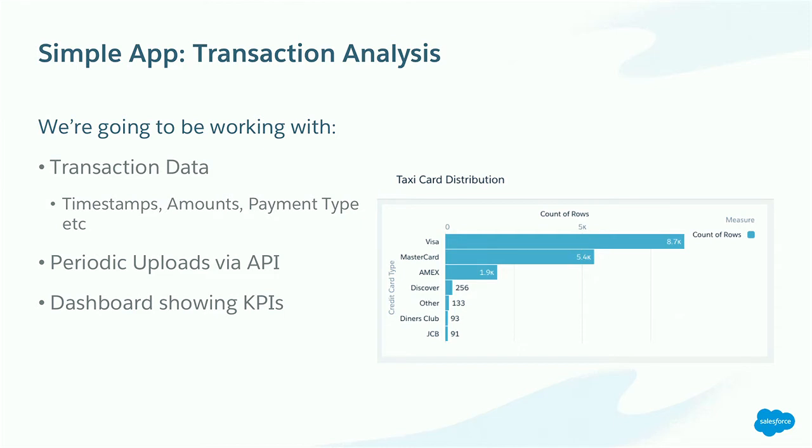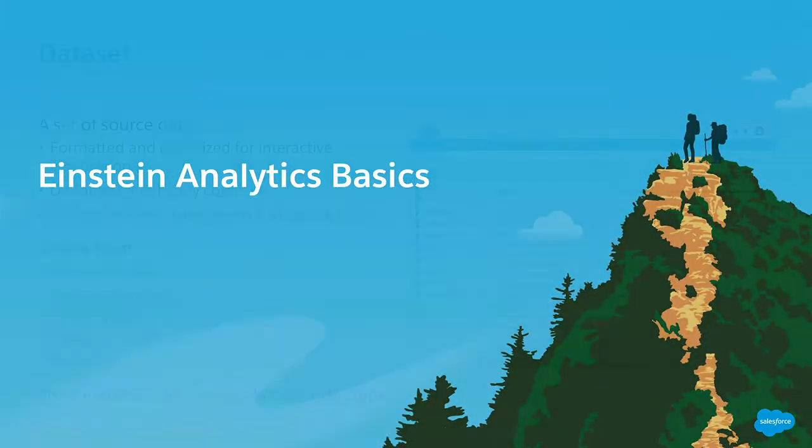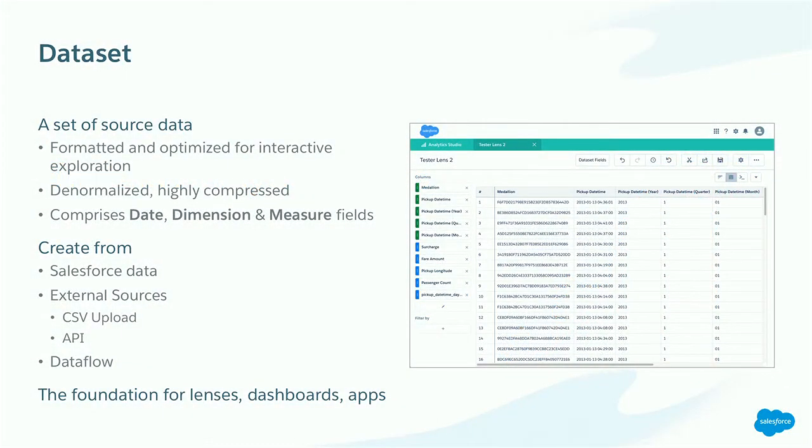So it's a nice one to work with because there are timestamps in there. There are dollar amounts. So for every ride, I've got the pickup and drop-off timestamp. I've got the fare, the amount of tip, the total. And I've also augmented this dataset with some credit card information. So I've got the credit card issuer. And we're going to be pushing that into Einstein Analytics. So you can imagine you might have a use case where you're pushing data in periodically. You want to have current data on a continual basis and working with a dashboard showing some KPIs, some of those key performance indicators so we can monitor the situation, our business use case.